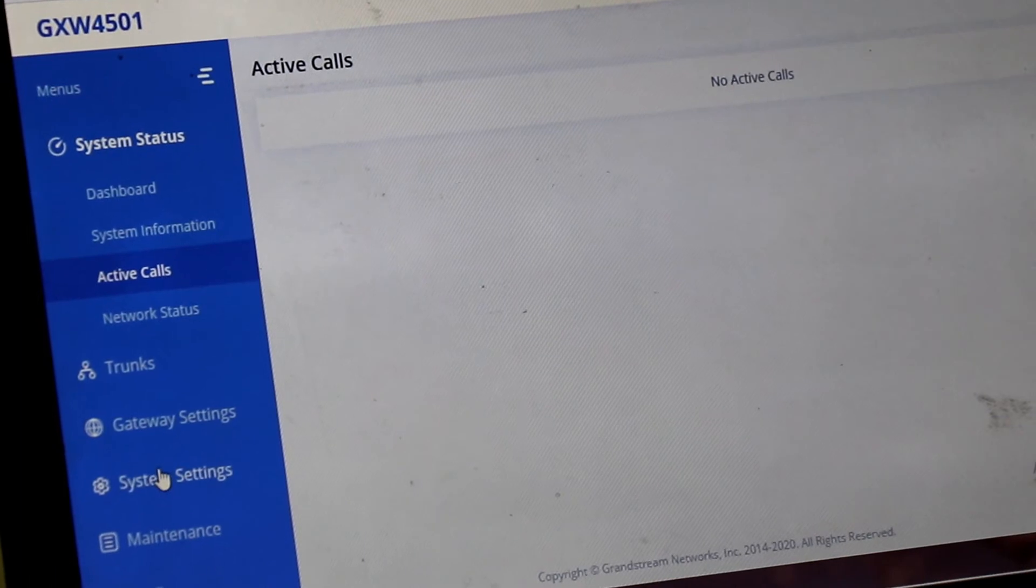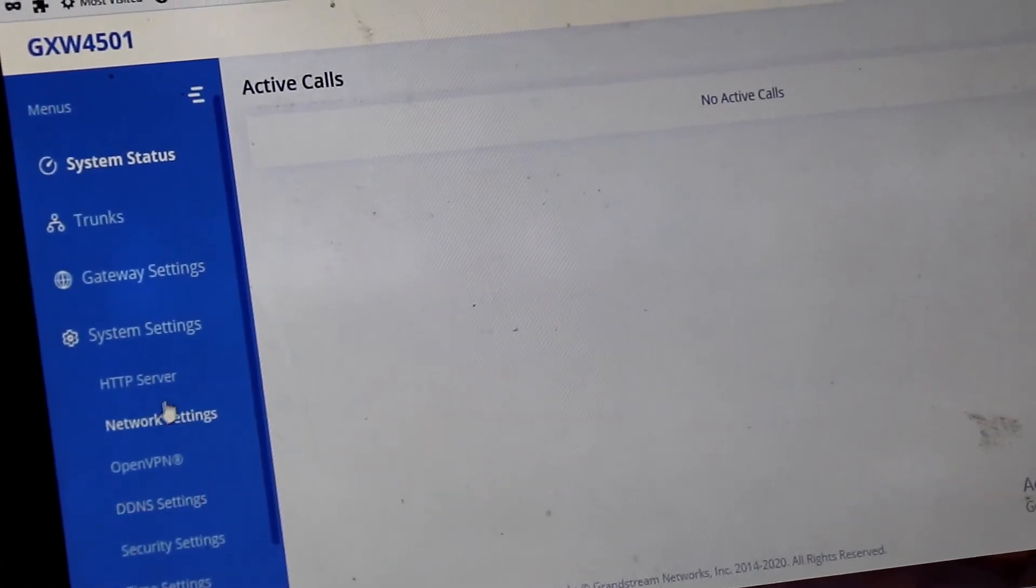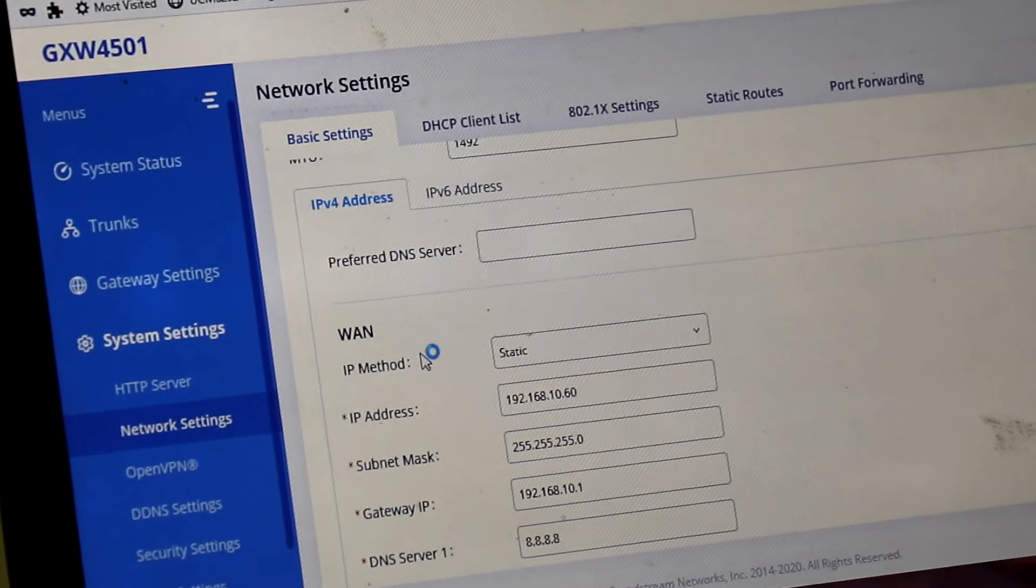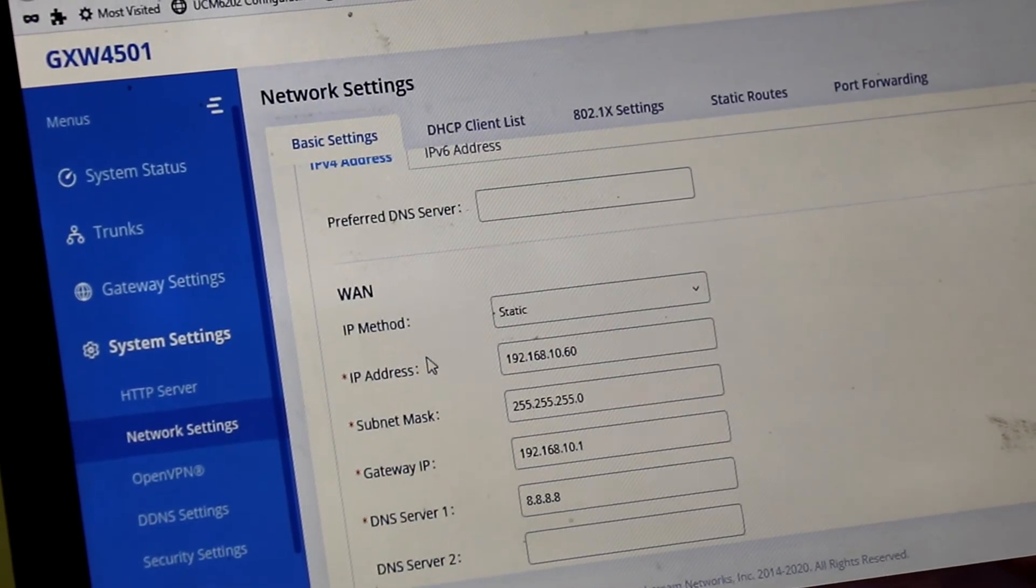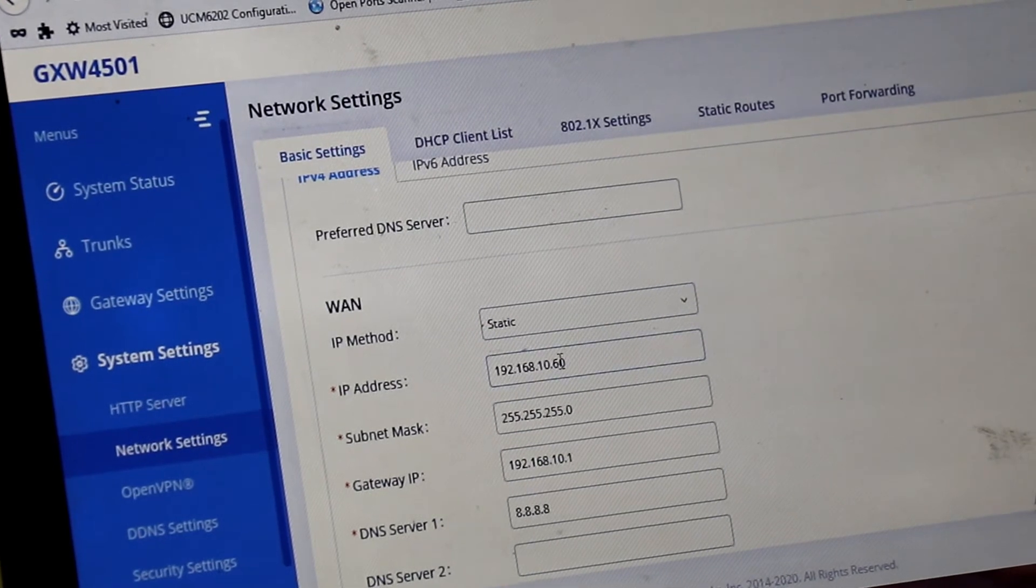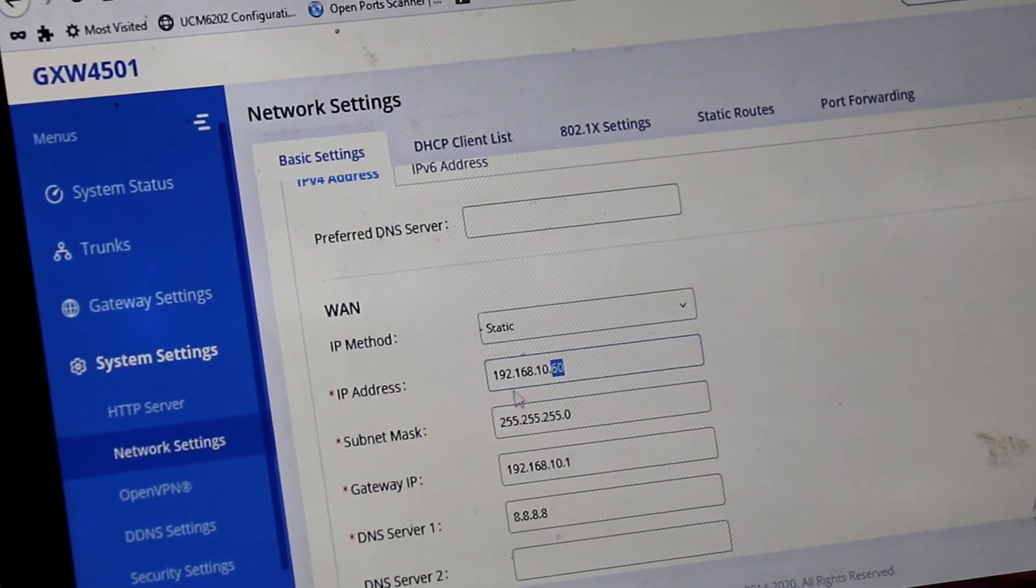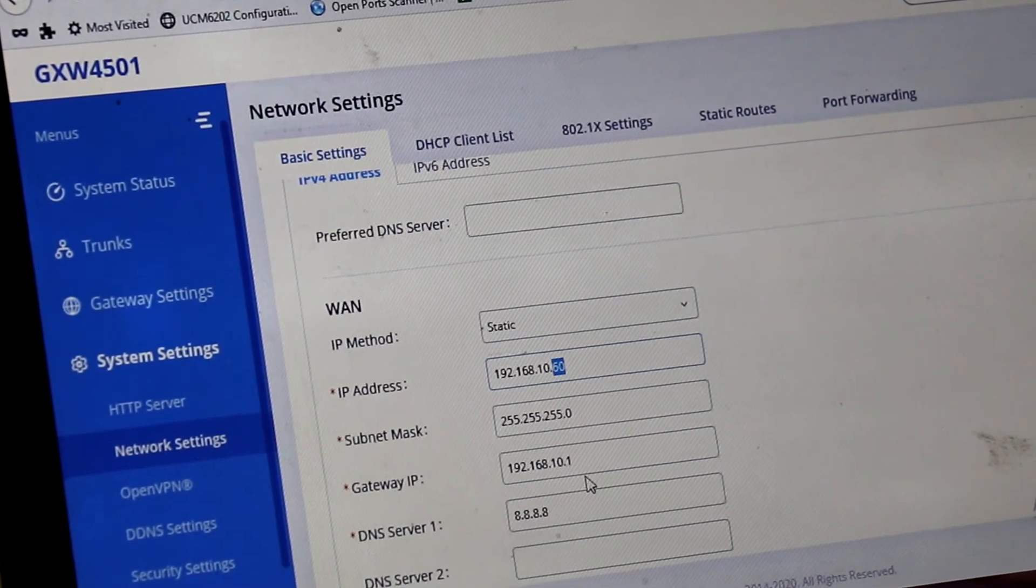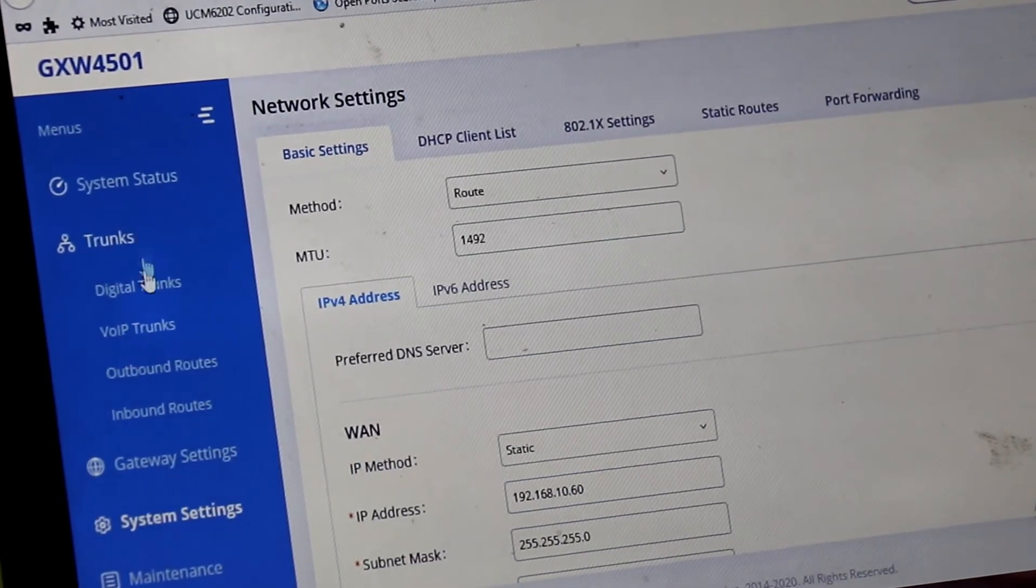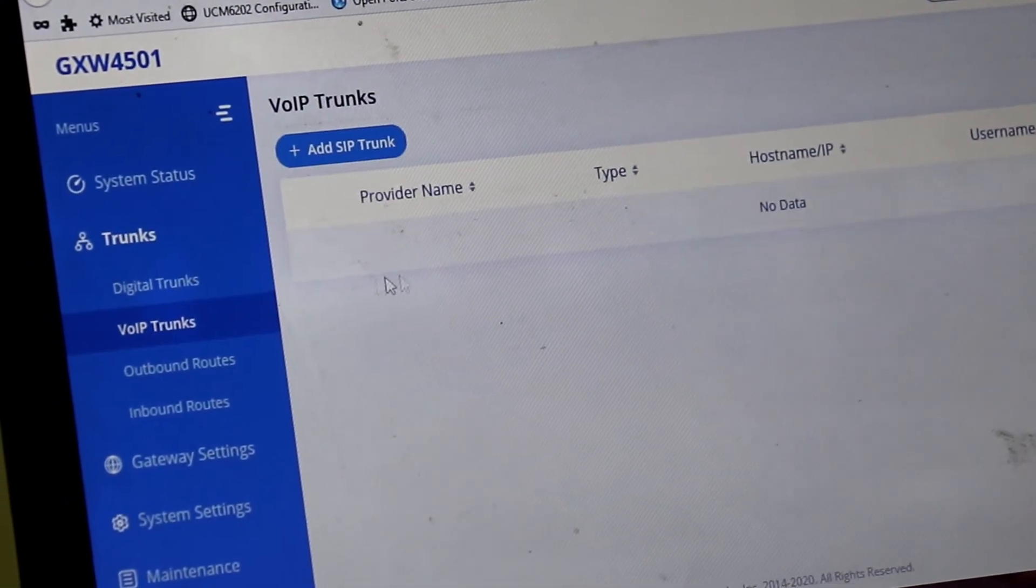Now we are going to the system setting page again. To cross check whether we have configured details properly or not for SIP trunk on WAN port of the device. So we can clearly see that IP address is defined over here. And now we are going back to the trunk option. And creating a SIP trunk.